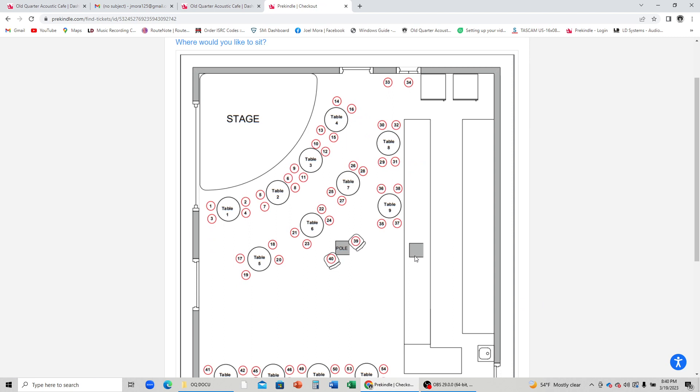Choose which table you'd like to be seated at. When choosing a table, if it lights up red rather than blue it is sold out.